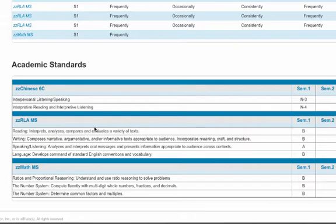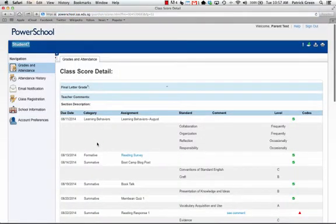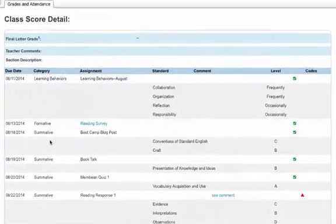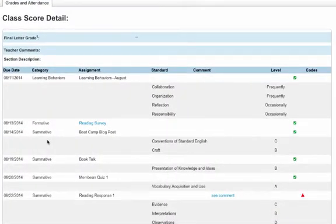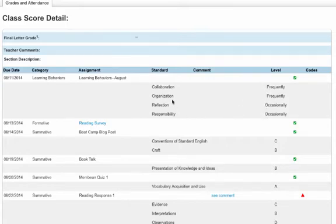We can take a deeper dive into one of the courses. We'll click on RLA here to see a more detailed view of what's going on in the class. To see how they do on particular assignments, click on that class. This shows all of the assignments that have been graded. For example, at the top, the first one is in the category learning behaviors, and the teacher has summarized this student's learning behaviors for August, scoring the student in collaboration, organization, reflection, and responsibility.